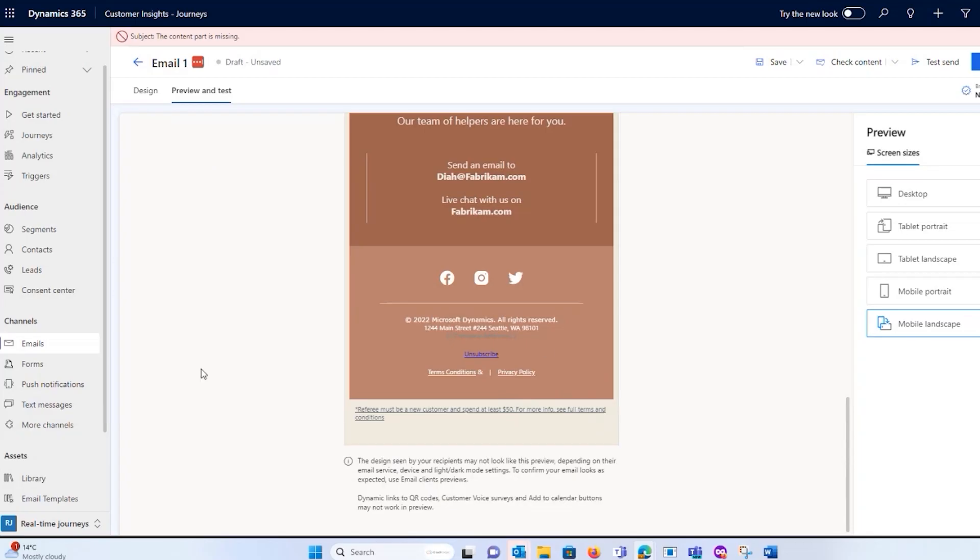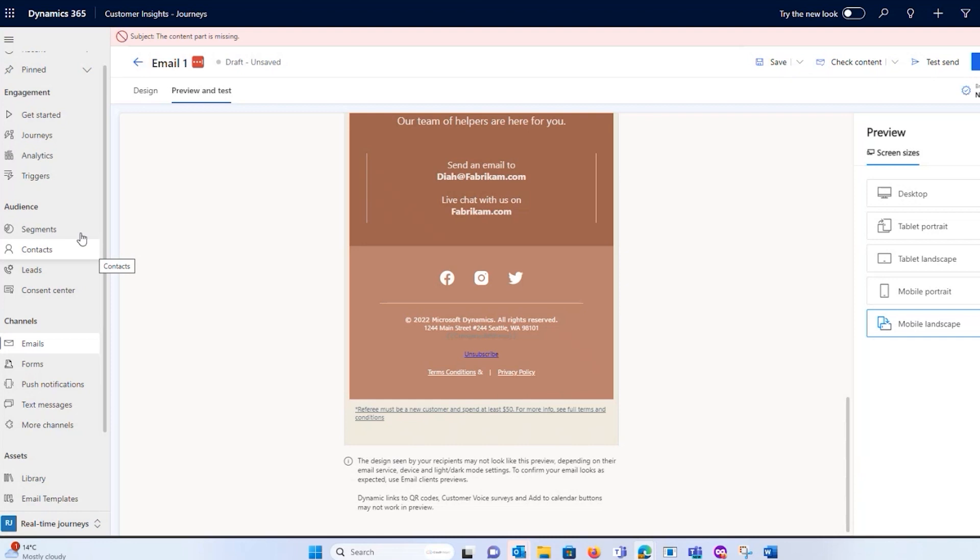Now with all of these communication channels that we have, like our push notifications, SMS, and email, where it all comes together with our segments and our triggers is here.